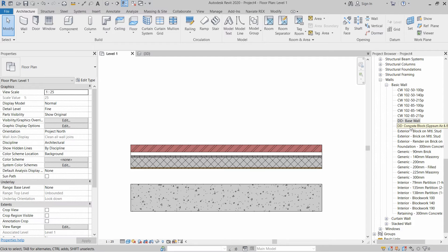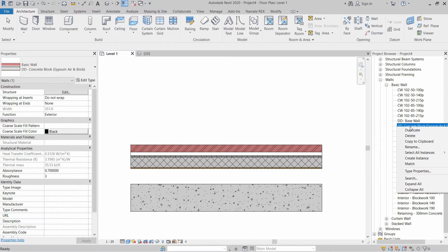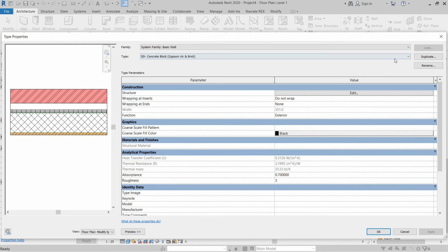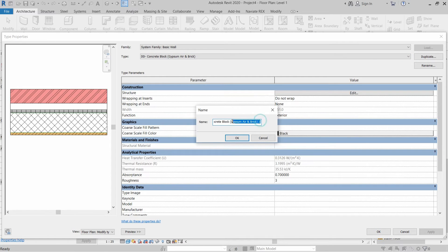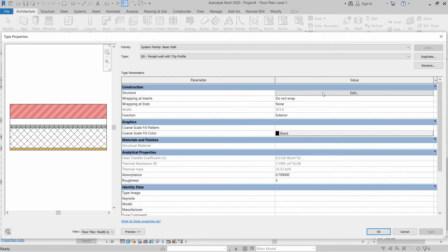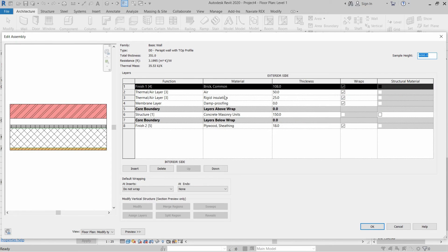In the project browser, right-click on the concrete block wall we created and go to Type Properties. Click Duplicate and name this wall DD Parapet Wall with Top Profile — this time we will add a parapet wall with a top open profile on top.